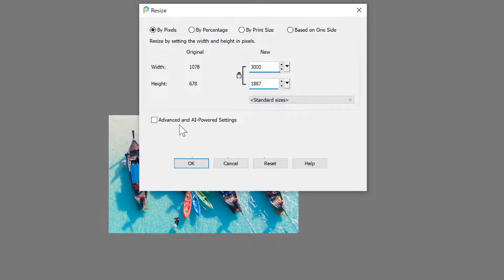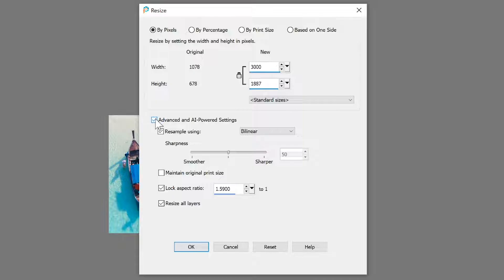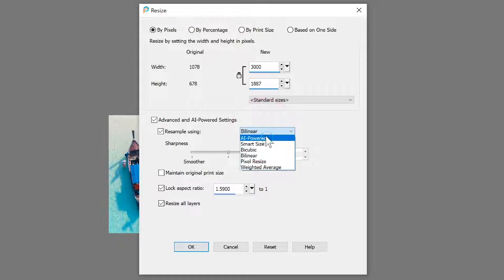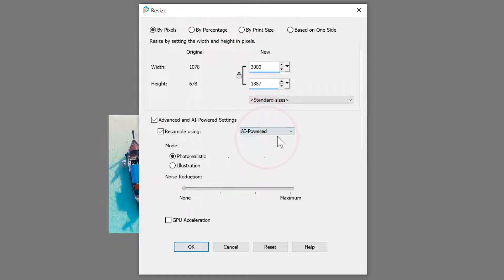Ensure that the Advanced and AI-powered Settings checkbox is marked. In the Resize Using drop list, ensure AI-powered is selected. Then choose one of the following options.